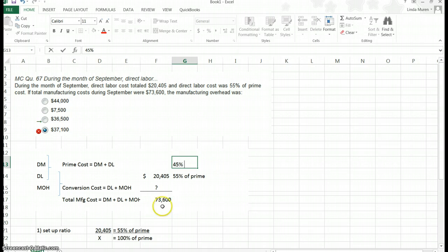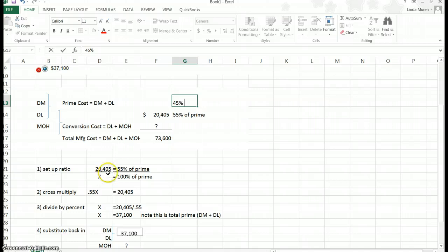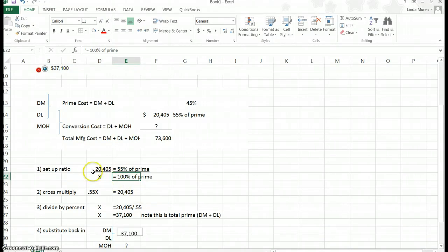What I need to understand is that with the information given, I can set up a ratio. That's my first step. I'm going to take 20,405 and say it's 55% of prime. To calculate what 100% of prime is, I set up the ratio: 20,405 over x — x being the variable I don't know, the total amount of prime. We know that prime is 100%, so I use the cross multiplication technique. I'm going to take x, the total, times 55%, and I know that equals 20,405.